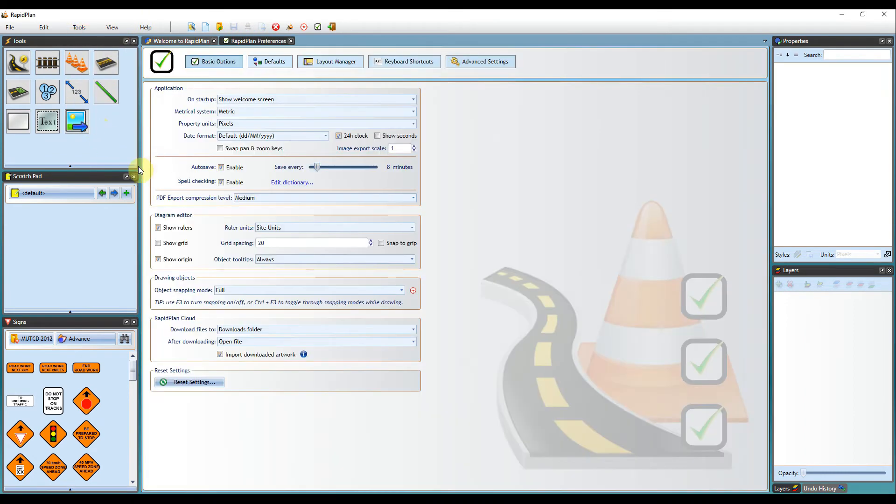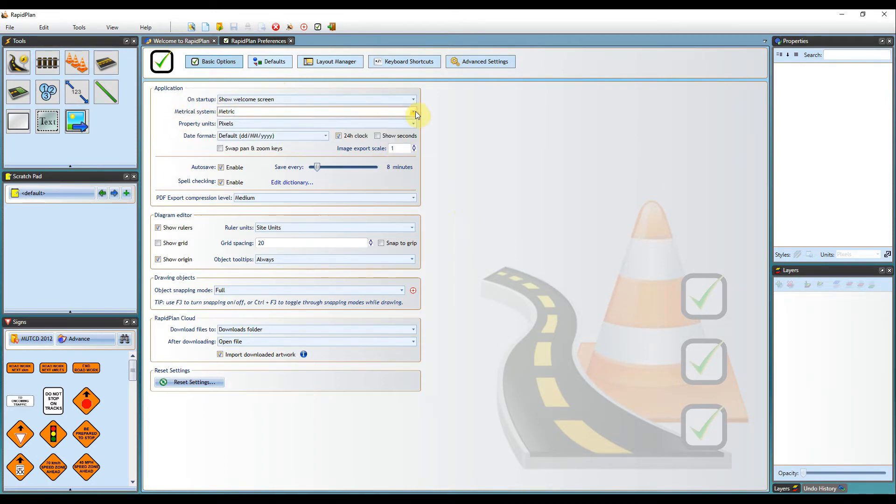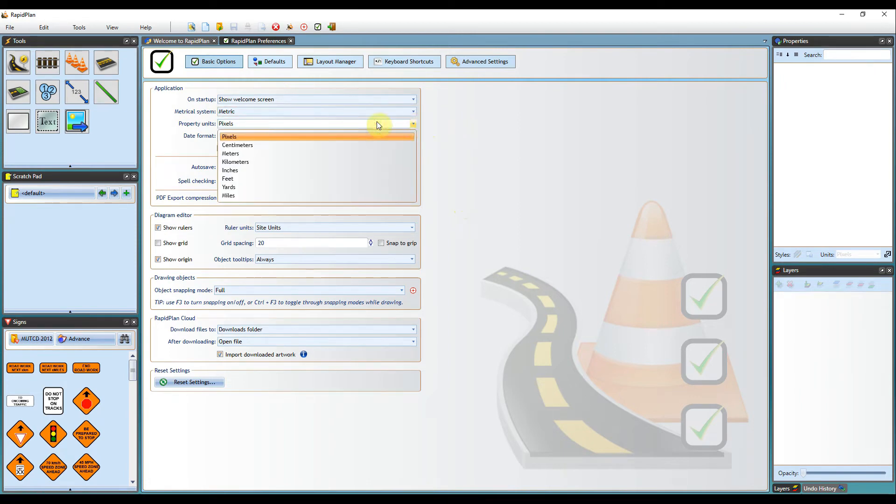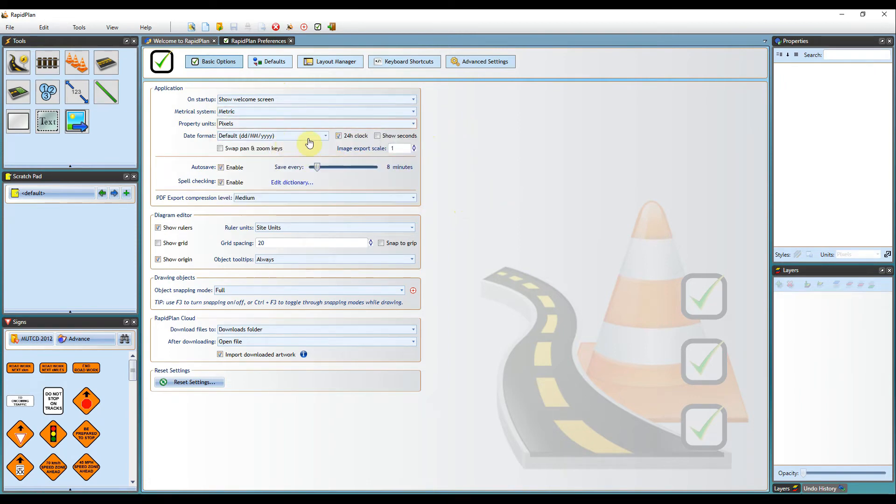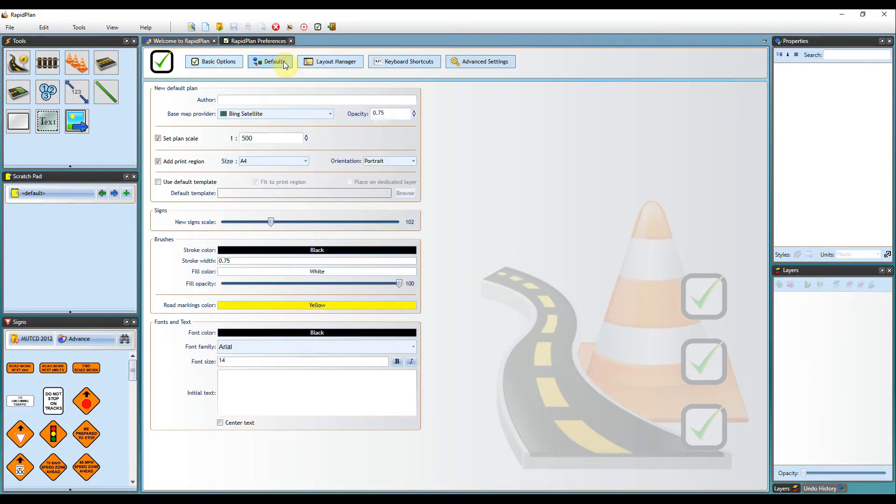Coming through to preferences here, you can set all your options. We do recommend setting these when you first open the software. You can set your measurements, your metric system, how you want your units to display, date formats, right down to how you want files to be downloaded from the RapidPlan cloud.